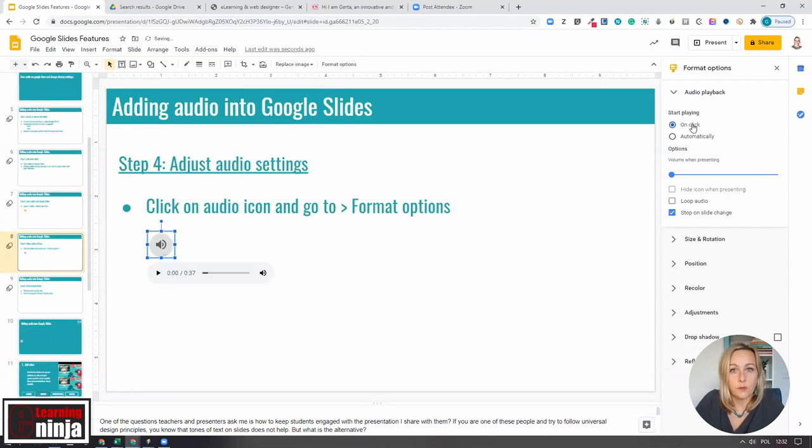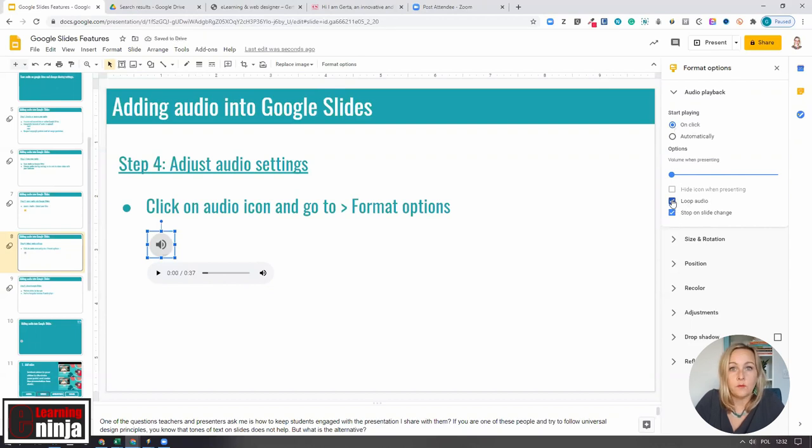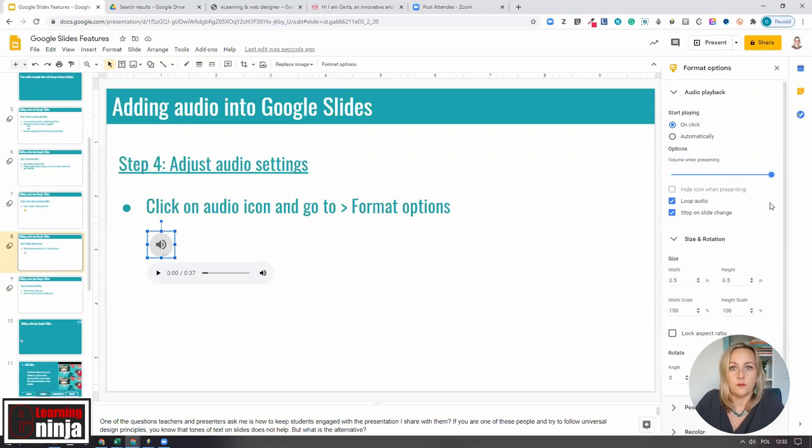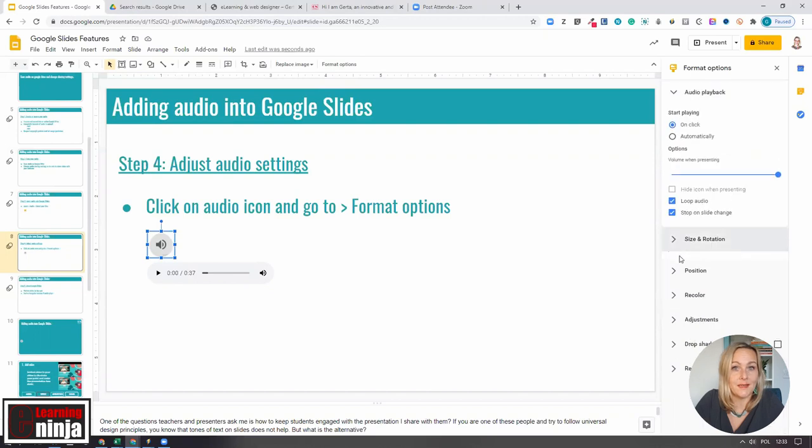For example, you can set it to autoplay when the slide loads, or you can play audio only when the viewer clicks on it. If it is background music, you might want to loop audio or hide the speaker icon altogether for the time you're presenting.